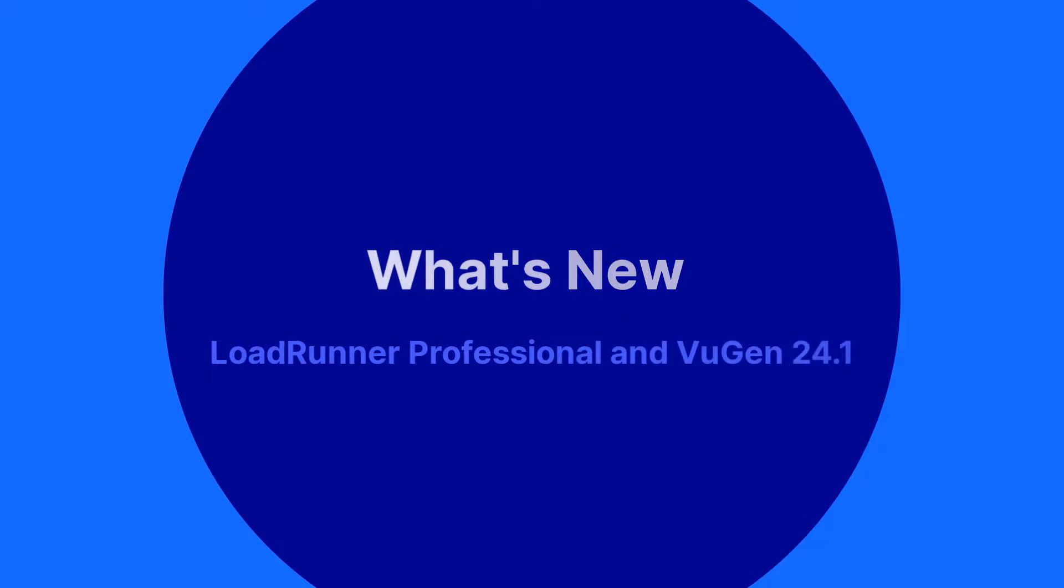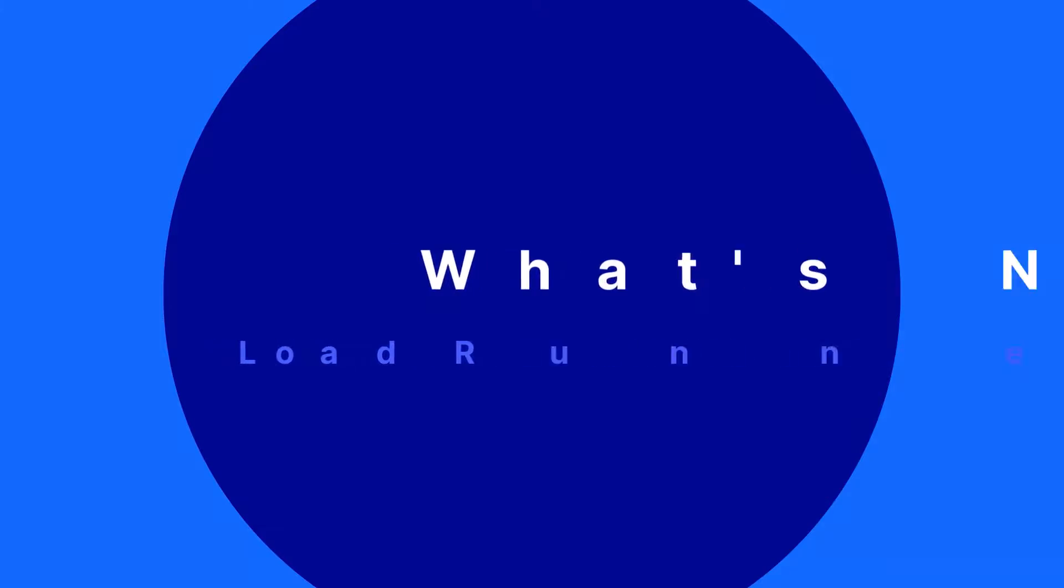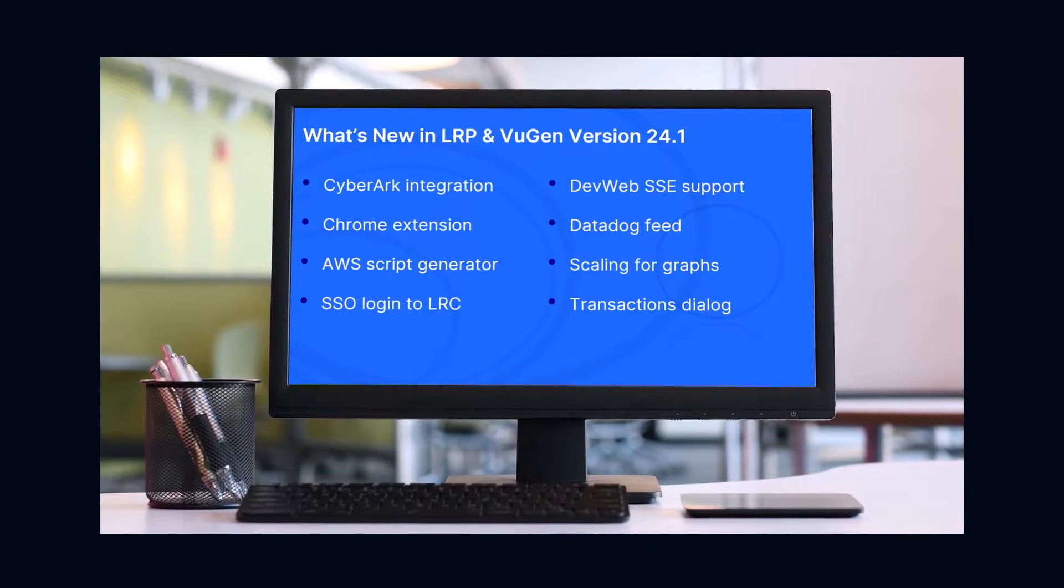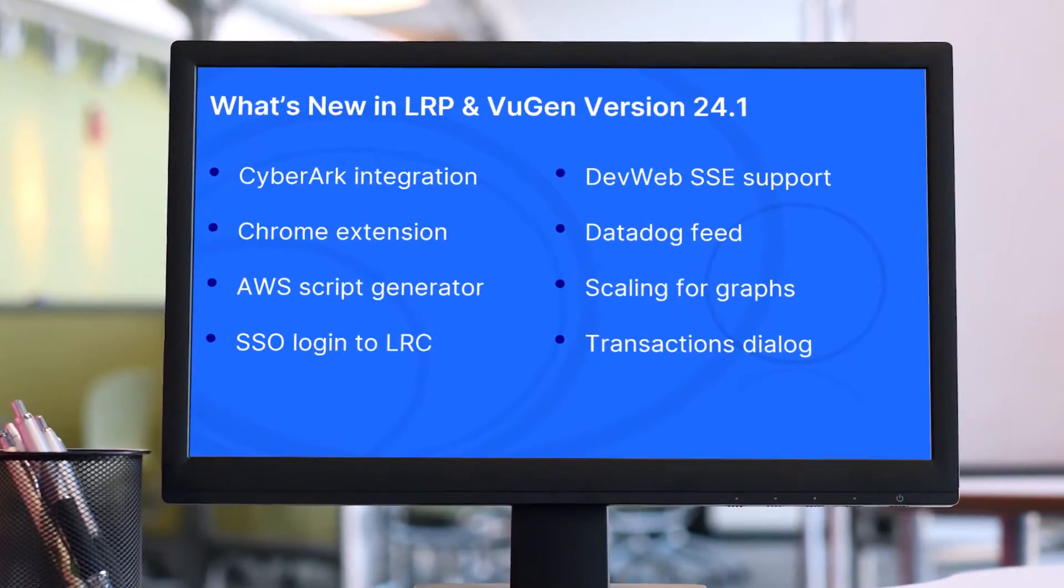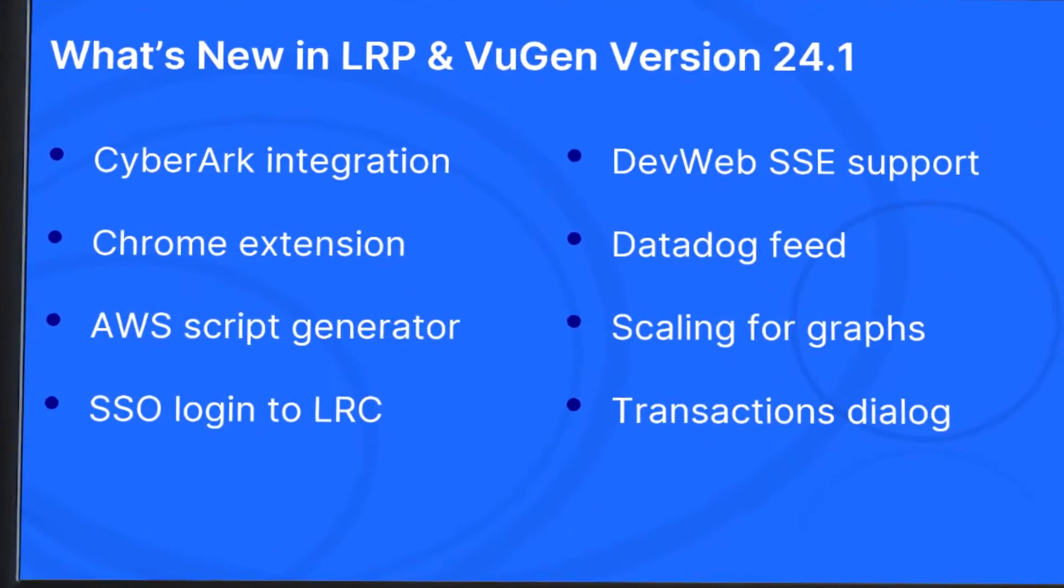Hi! In the next few minutes, we'll take a look at some of the highlights in the latest ViewGen and Lode Runner Professional releases.